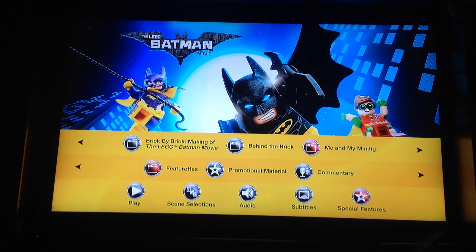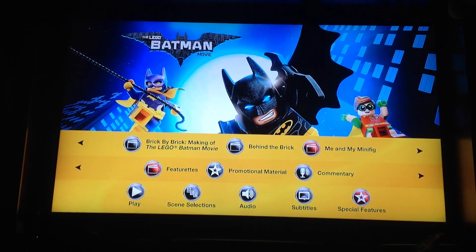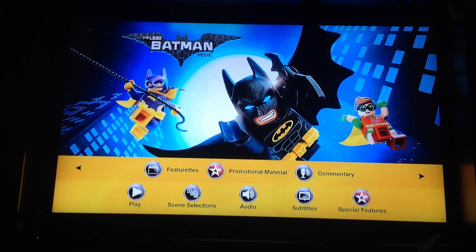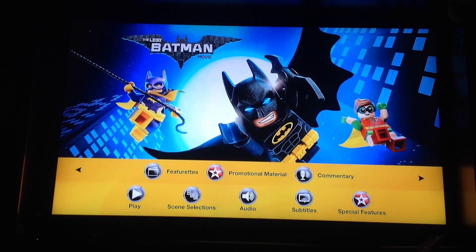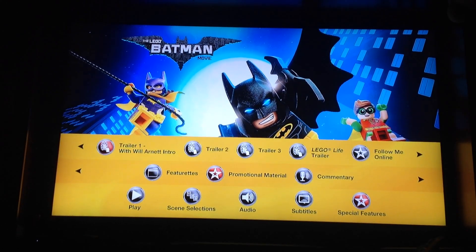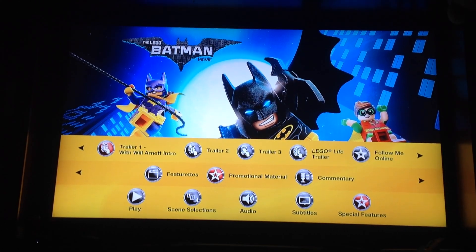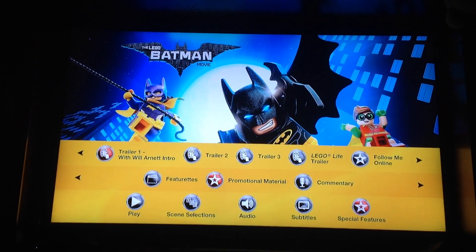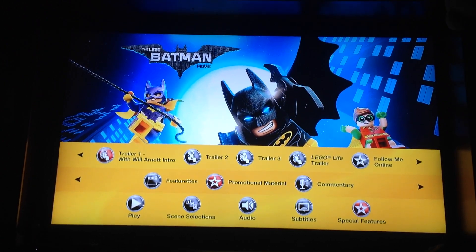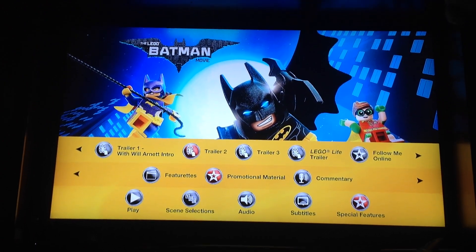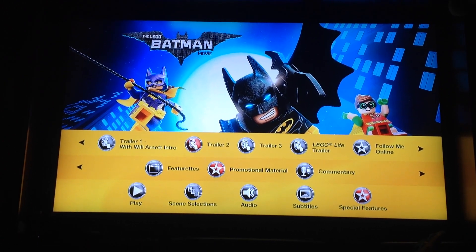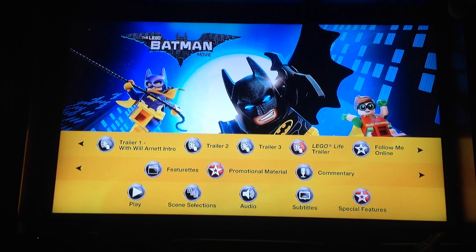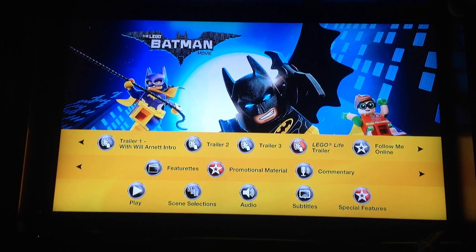Making of the Lego Batman Movie — Behind the Brick, Behind the Brick: Me and My Mini Fig. Promotional material: Trailer 1 with Will Arnett intro, Trailer 2, Trailer 3, Lego Life Trailer.